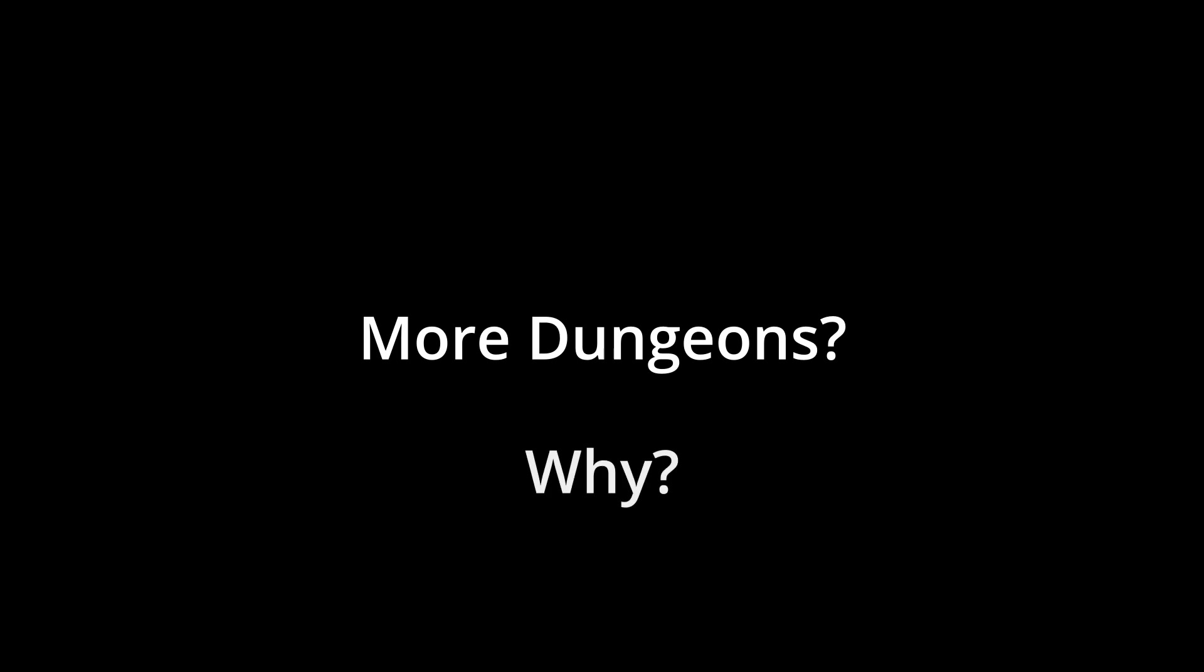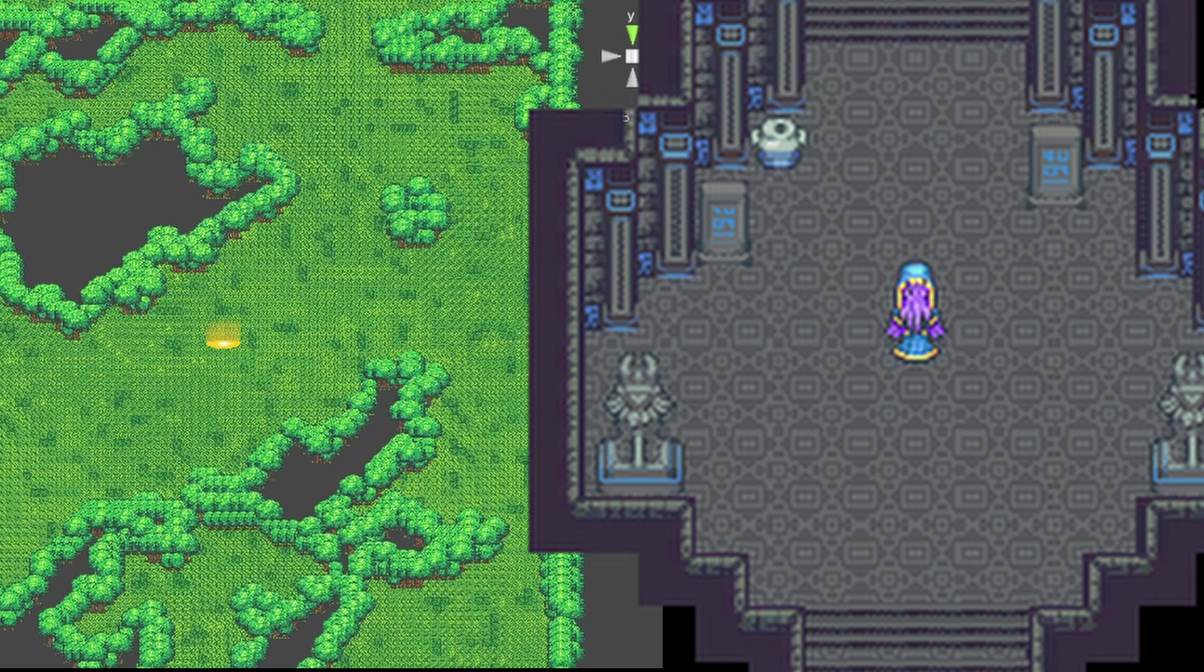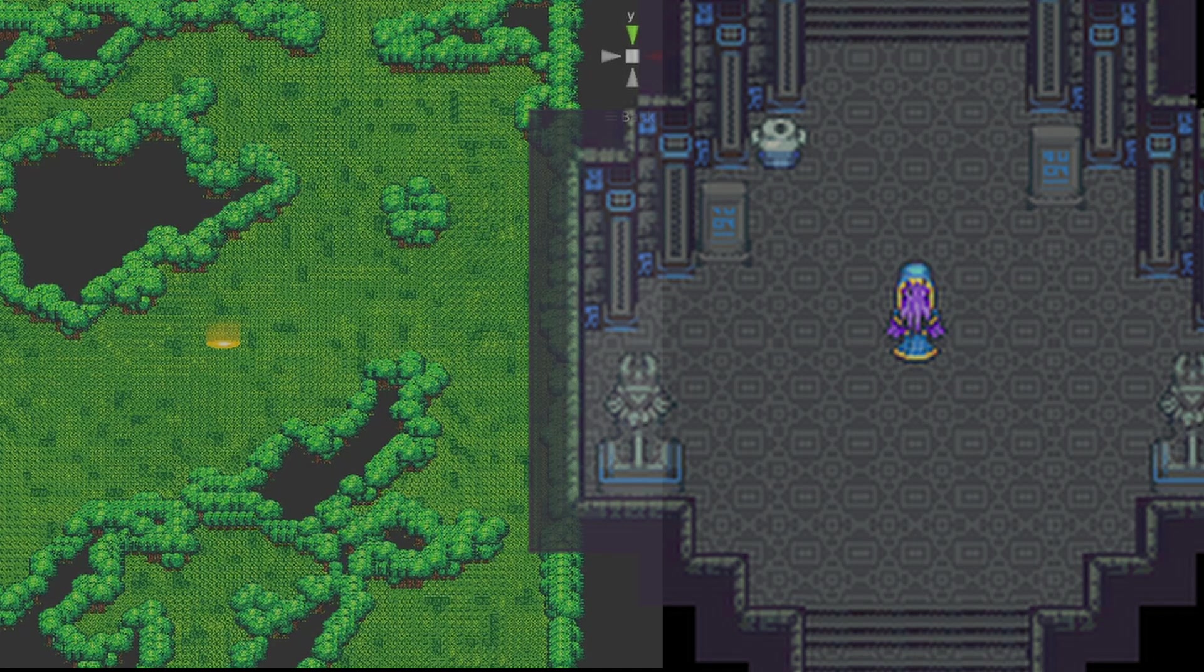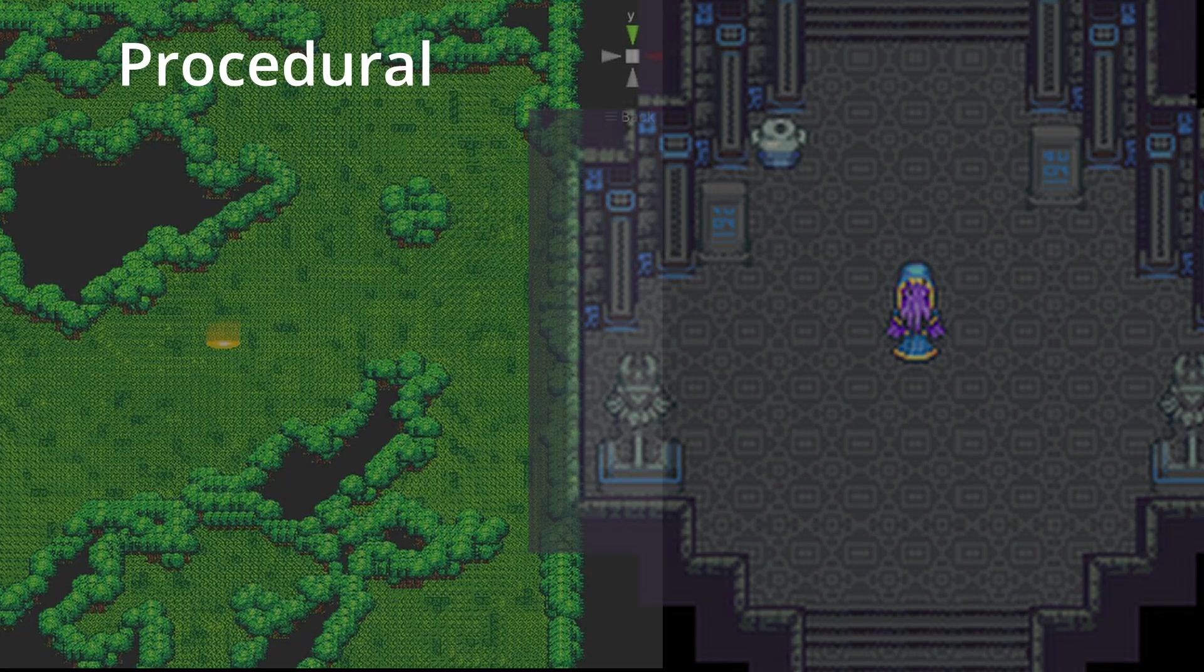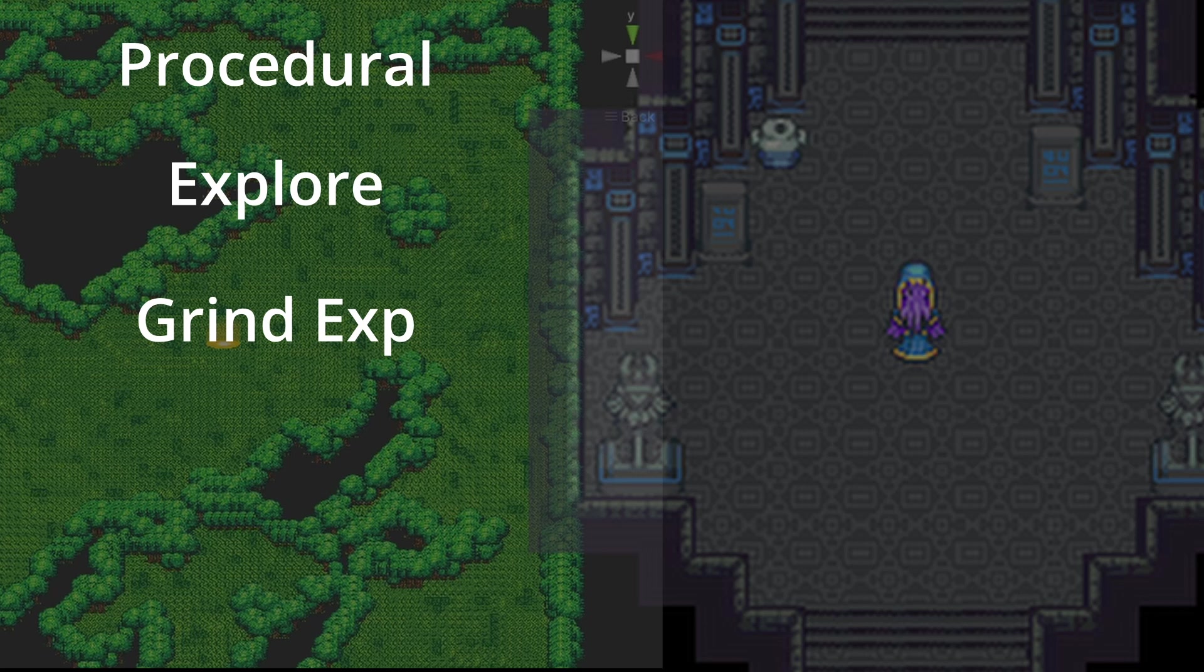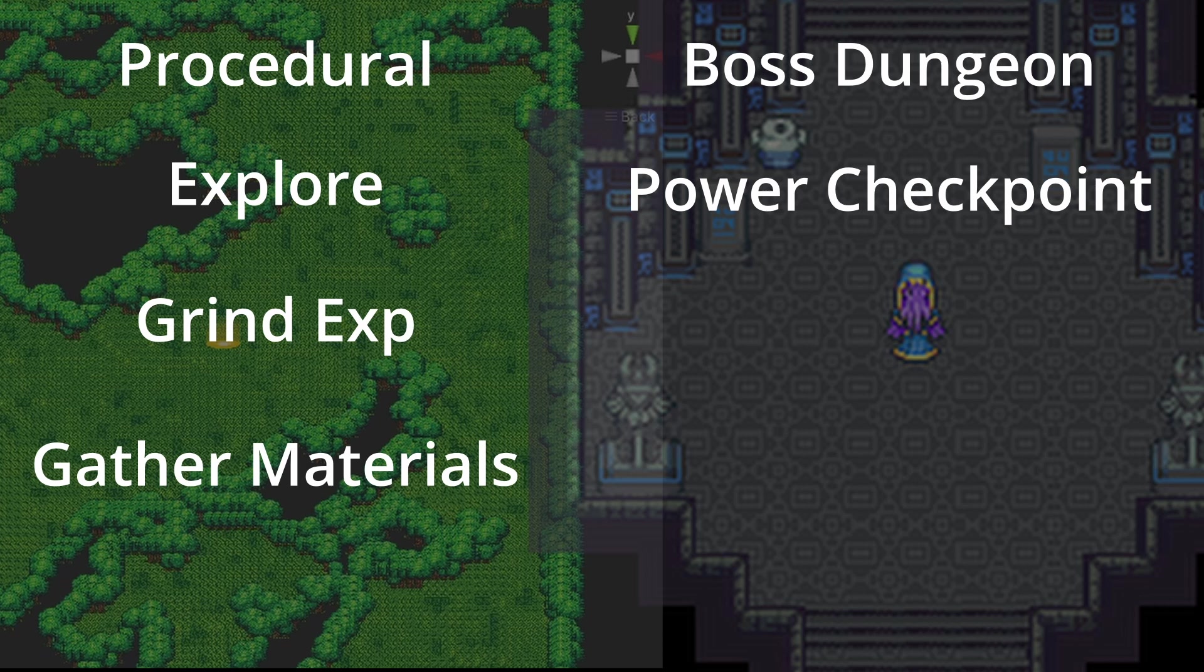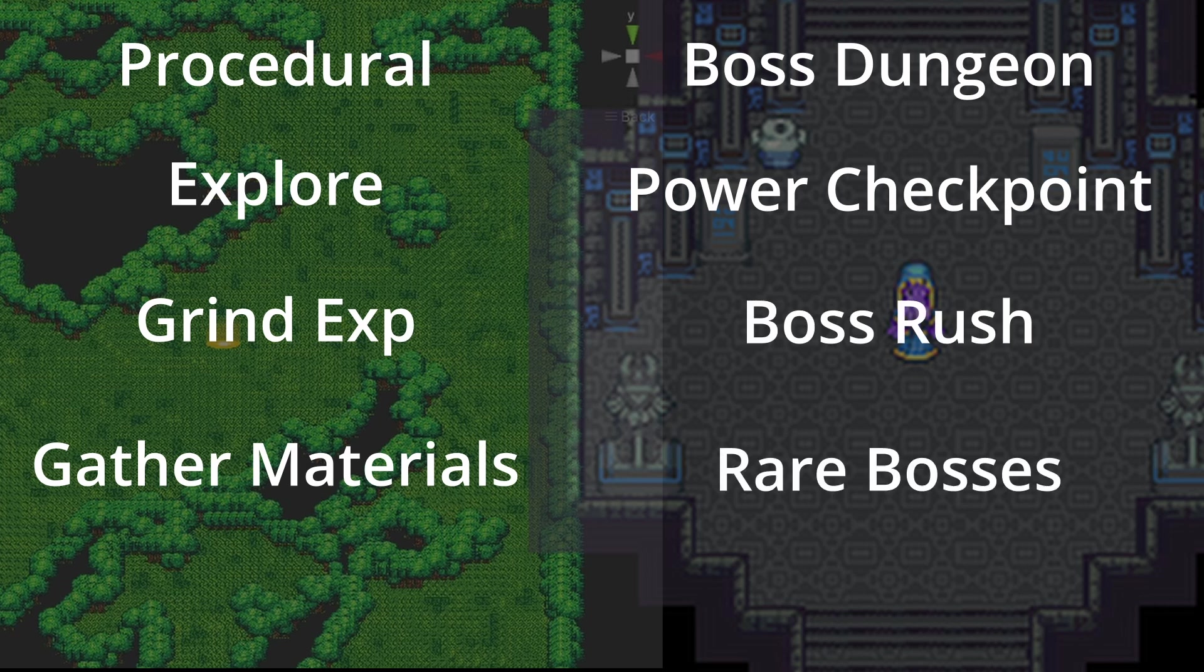Now you might think this begs the question, why am I adding yet another dungeon system to my game? Well, as a gamer I enjoy having different types of content in games, and I think the procedural dungeons will serve more as a place to explore, grind experience from bad guys, and collect materials. Where these dungeons will serve more as player power checkpoints in the form of a three round boss rush.